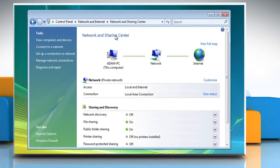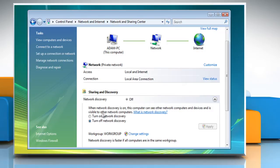If network discovery is off, click the arrow button to expand the section. Click Turn on Network Discovery. And then click Apply.